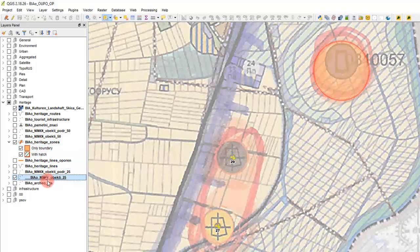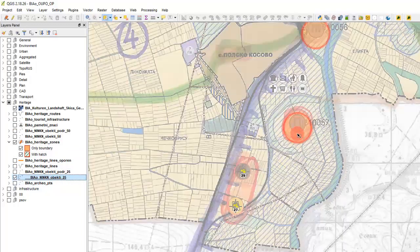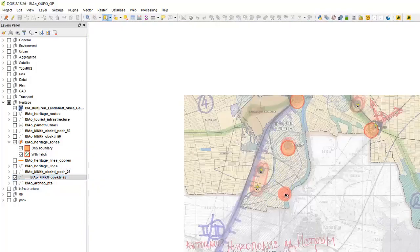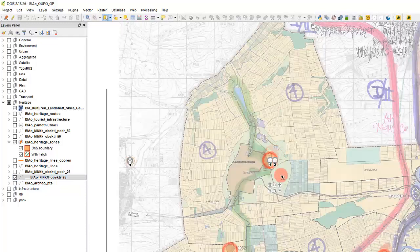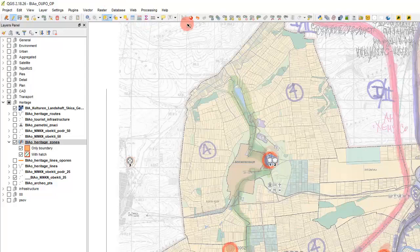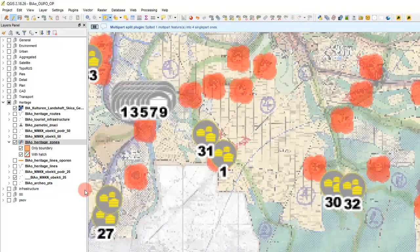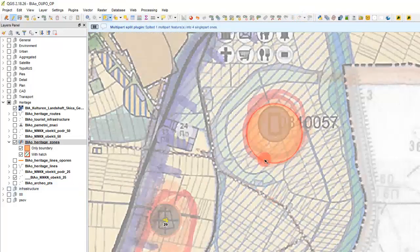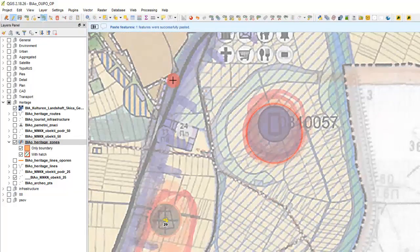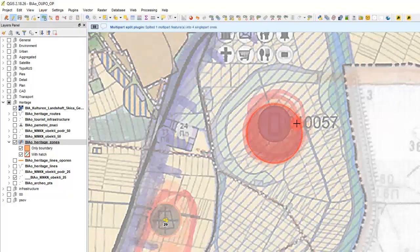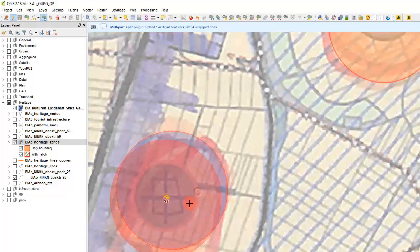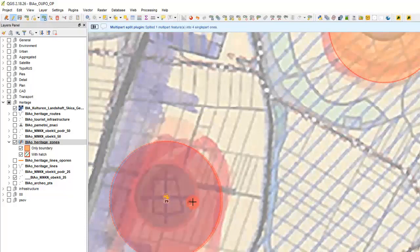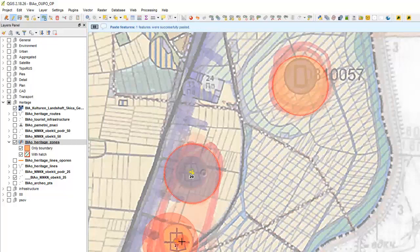So let's... I will just copy some. First I will separate. This is one unit so I will split multi parts. And then I will copy this, paste it and move it here. And paste it and copy it and paste it here.